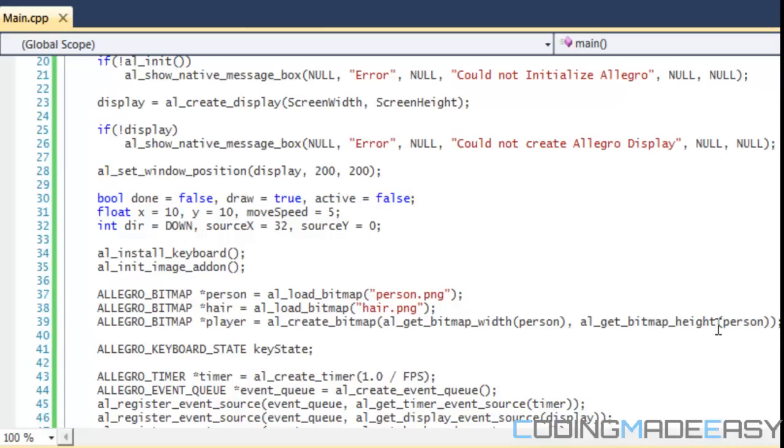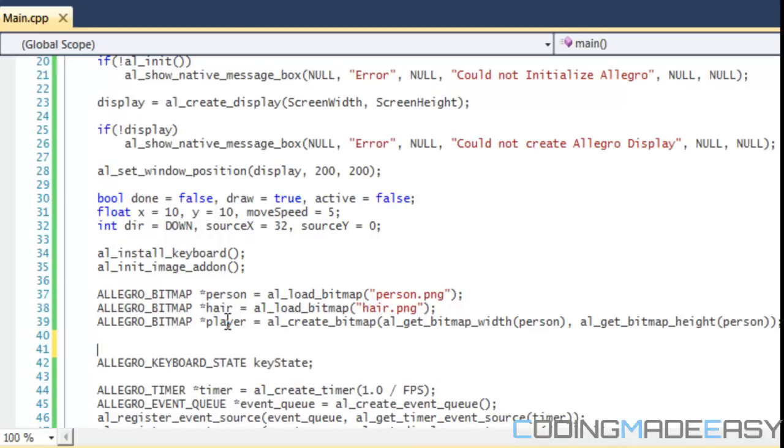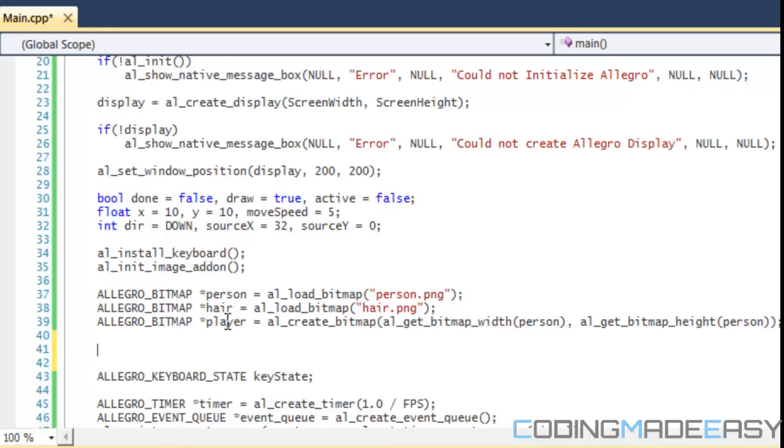We created a bitmap for our player, but we have to be able to draw to the bitmap. Our display has a bitmap with a backbuffer. What happens is we draw everything to our backbuffer, and when we call AL_flip_display it switches or flips to display. So it shows what happens on the backbuffer and the other screen becomes a backbuffer, and so on and so forth.